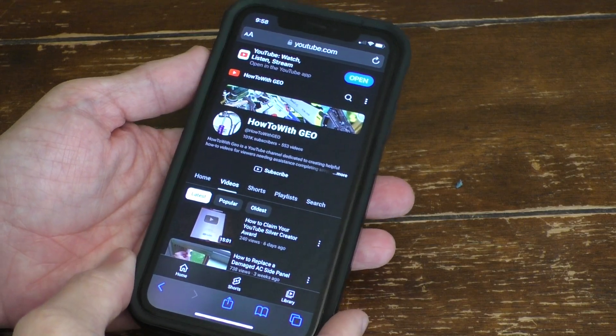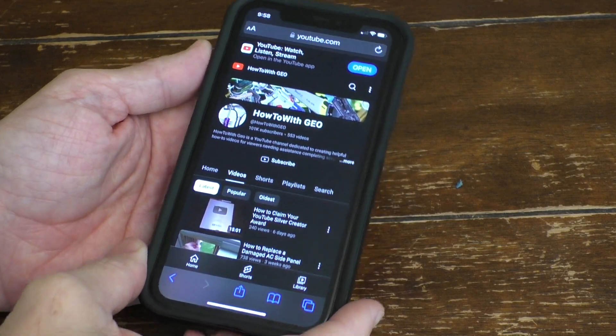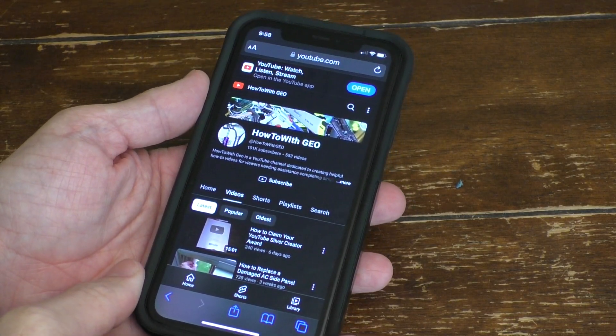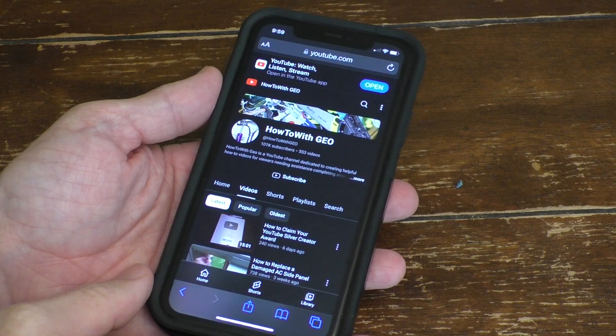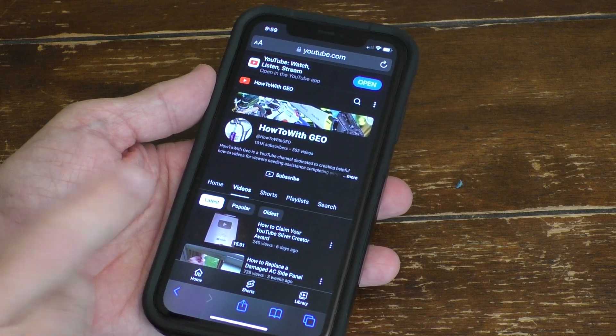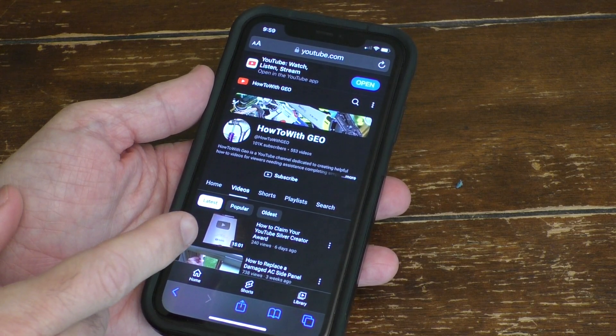Hello, this is Gio. I'm going to do a short video today about something that many of you may not know about your iPhones.